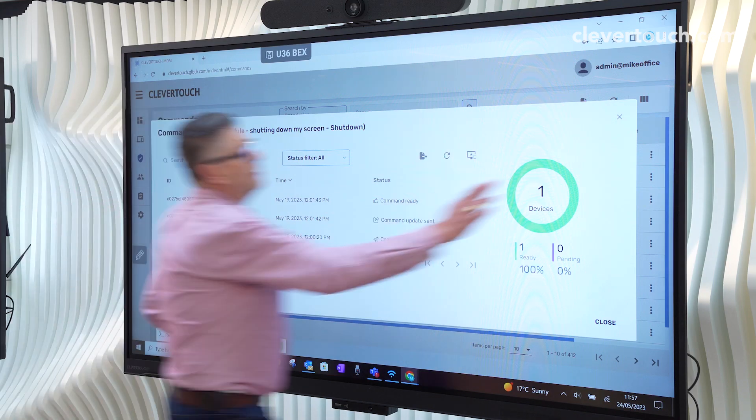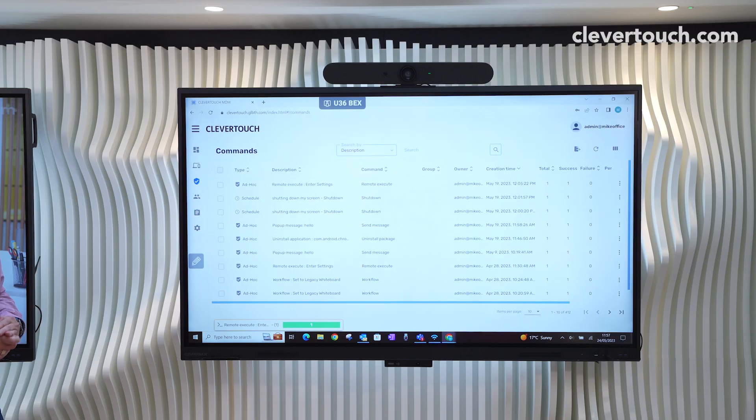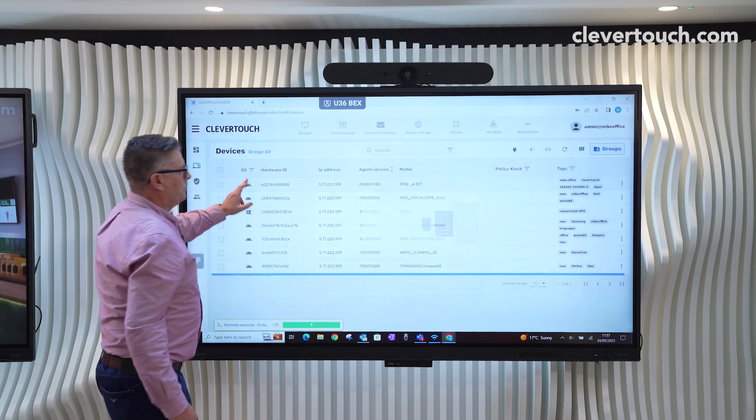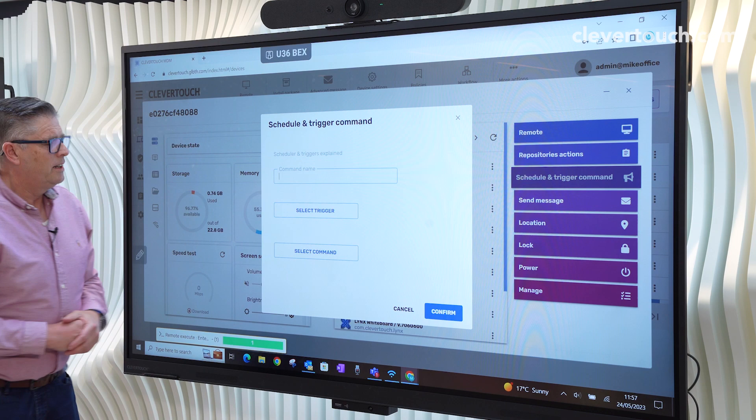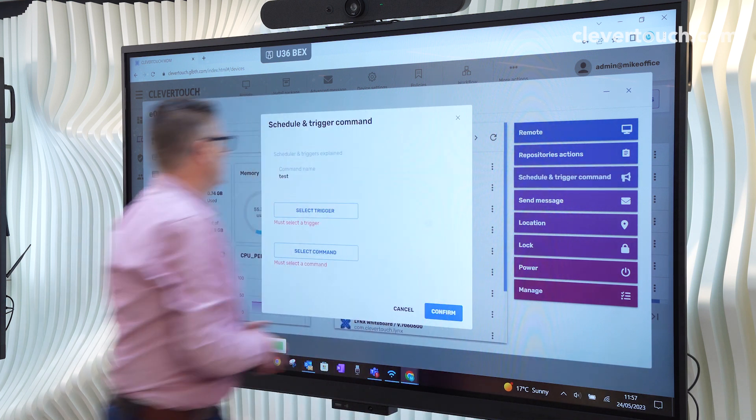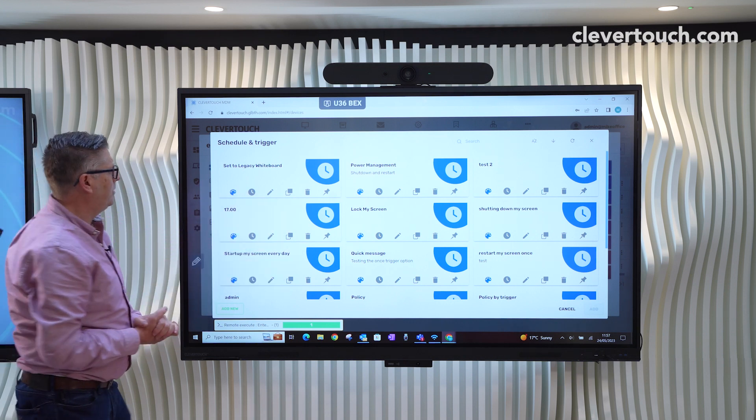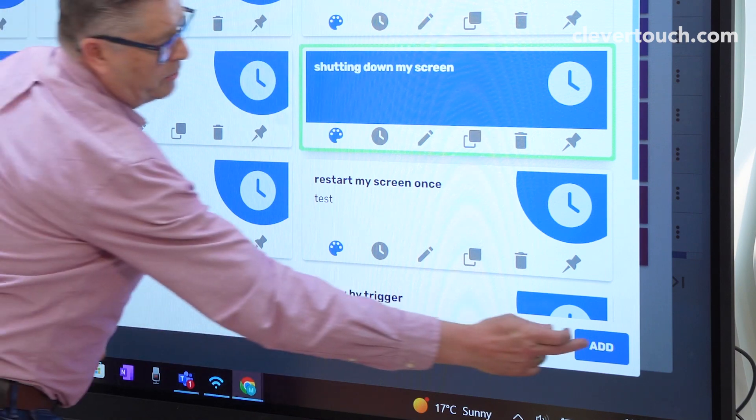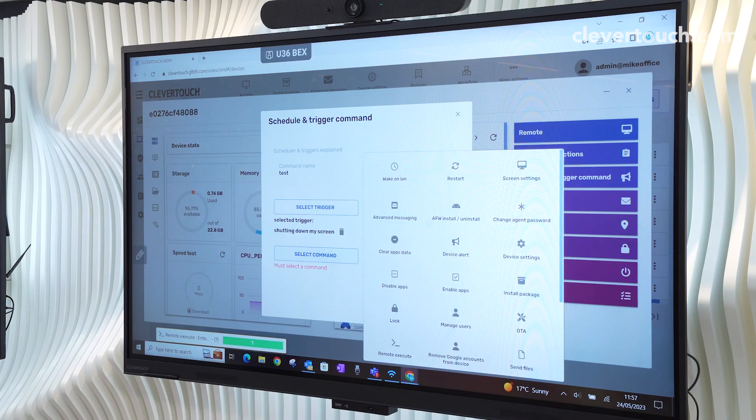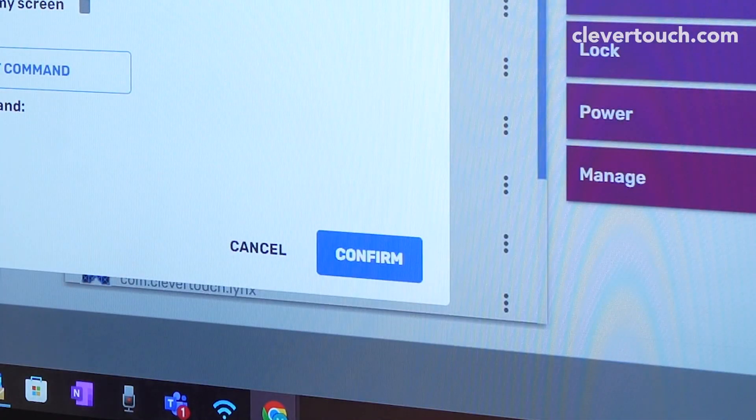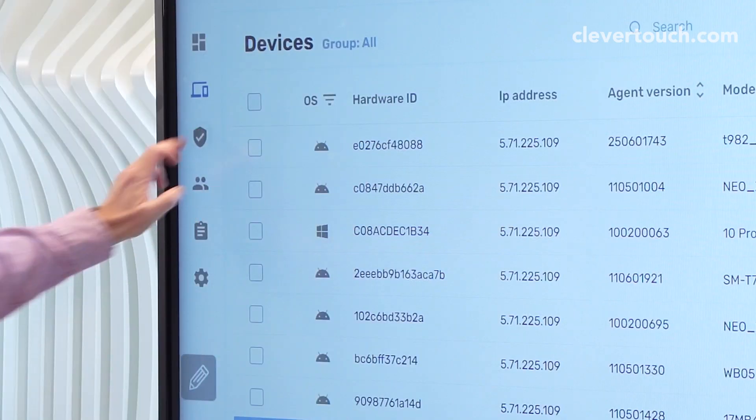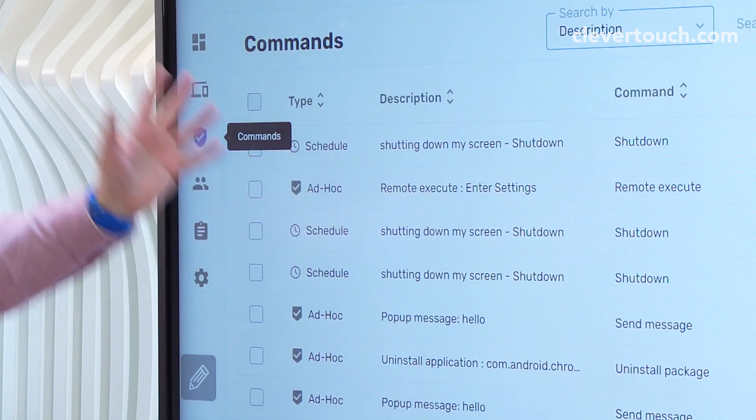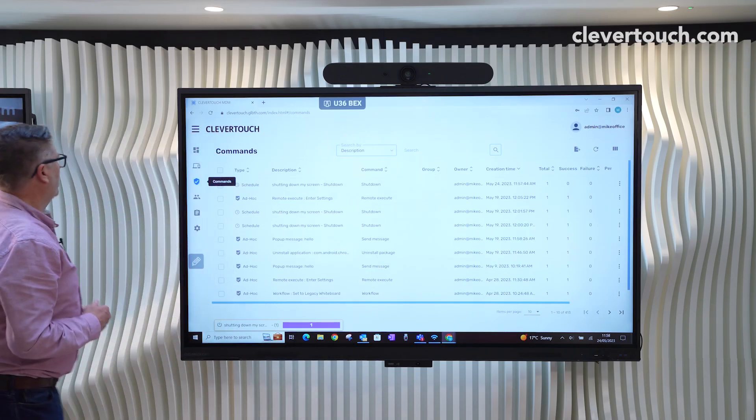And what that means now is that not only can we send a command there and then, we can actually schedule any kind of command for the future. So back onto the Clevertouch schedule and trigger command. Give it a name, and this is the name that will actually appear in the commands menu. We can select the trigger that we've set up before, or we can use the pen to edit. So for example, shutting down my screen, I would then add that to the trigger command. And then what we do then is we pick one of these commands from the menu. And in this instance, it could be shut down, confirm. And again, if we go to this and have a quick look at the commands menu, you see now we've added a schedule. And depending on what time you put in, it will sit in pending for a while and then it will move across to success.